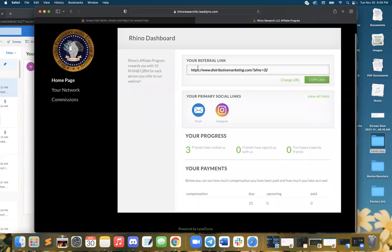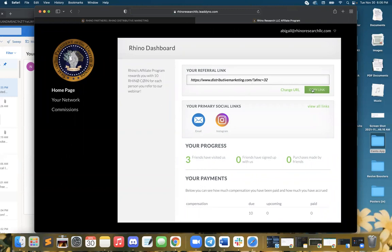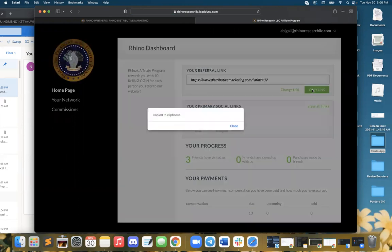This is where you can find your referral link right on your Rhino dashboard. This is what you're going to want to share to your friends, family, colleagues, dentist, anybody and everybody.